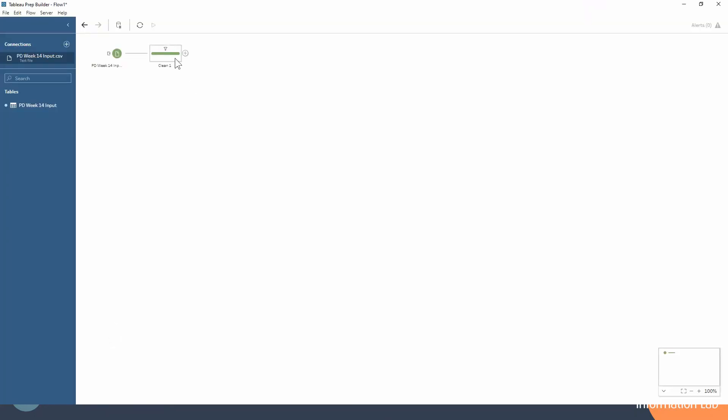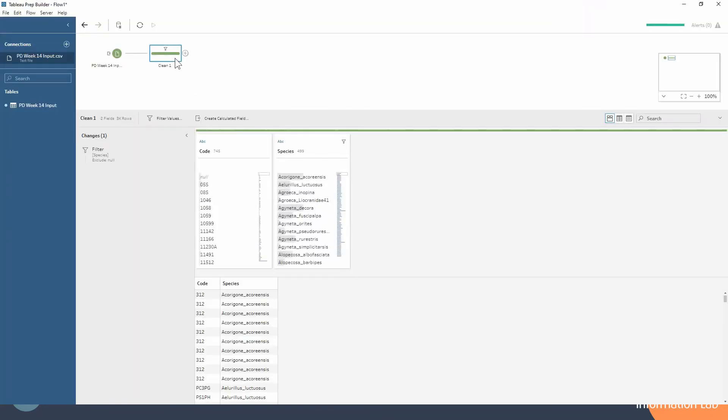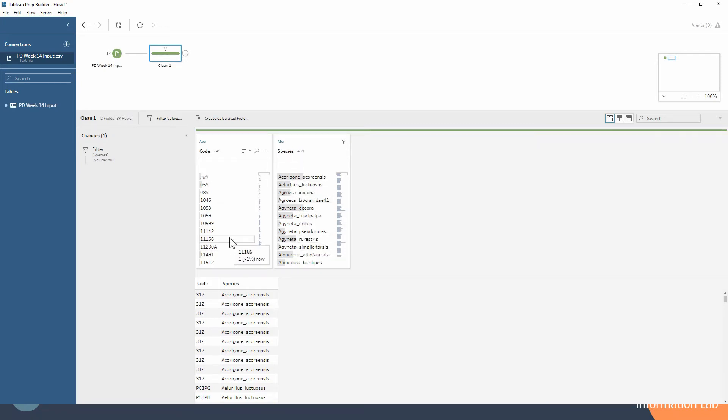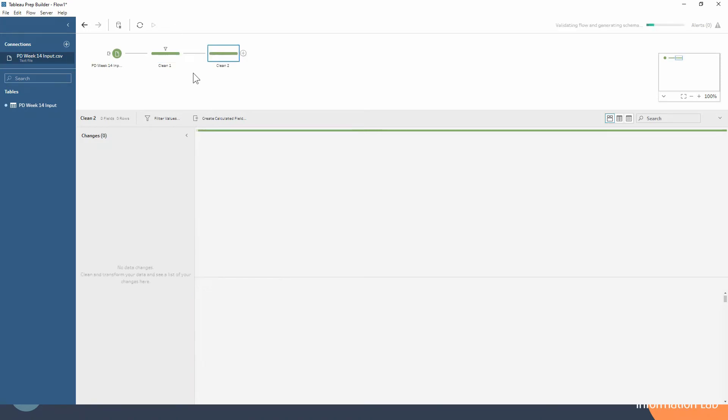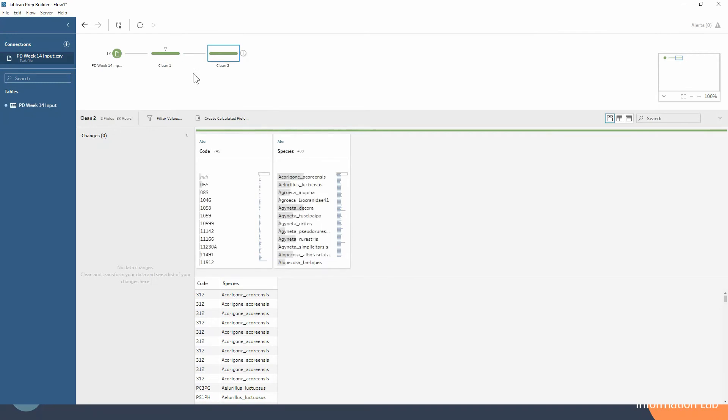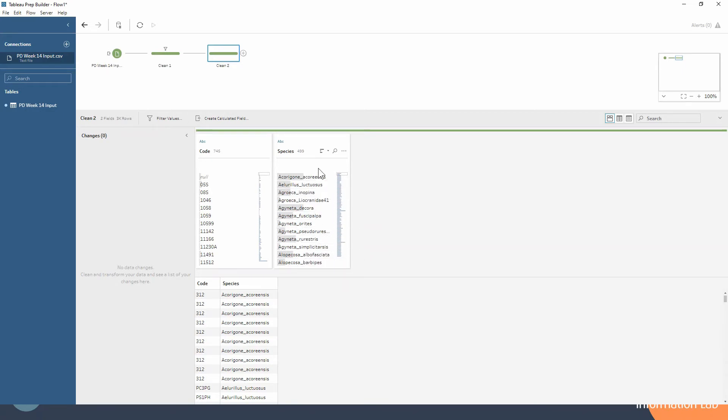So our data is looking like this. We've got our code, so our kind of ID of our species, that'll be unique to each spider that's found. If we are looking to do an LOD, we're just going to create a new clean step. We just want to know for each of these species how many specimens do we have. So it's basically getting out the number of rows for each of these species.